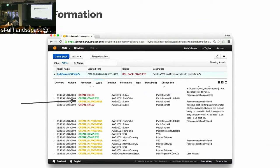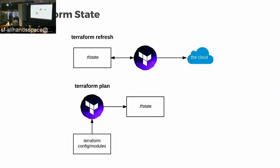We had codified a significant amount of our IAM — permissioning, users, policies, groups — and our network infrastructure like VPCs, subnets, route tables, and so on with CloudFormation. However, Terraform was what we ended up using to codify a lot of our projects, like the ELBs for Coinbase.com.